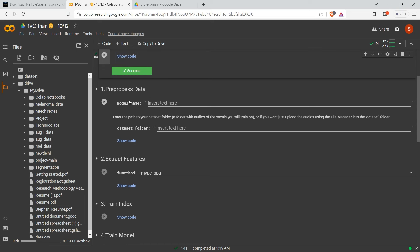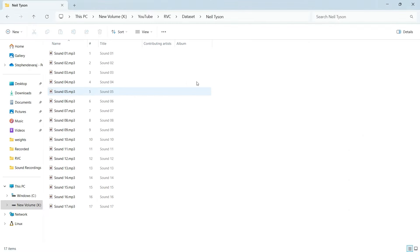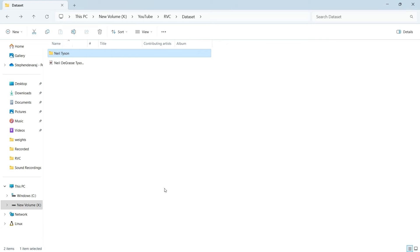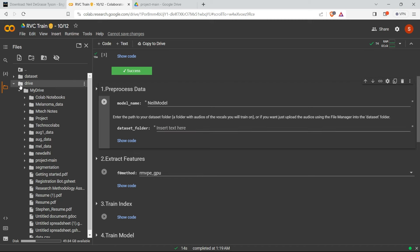Now come to the pre-processing data section. First, give a model name - I'm keeping 'NeilModel'. Don't give any spaces, just a single word. Next, it asks for the dataset folder path. Our dataset is stored locally but we need to give the online path, so we need to upload it to Colab. Create a new folder - I'm naming it 'NeilTyson'. Note: in Google Colab you cannot upload a whole folder, only file by file.